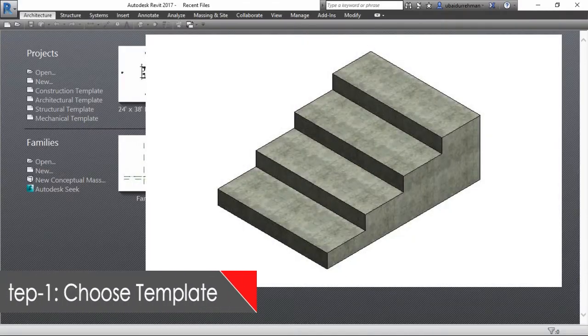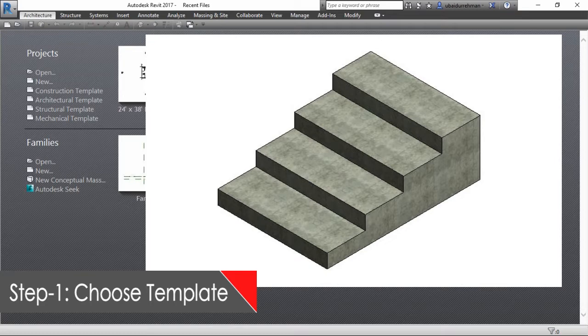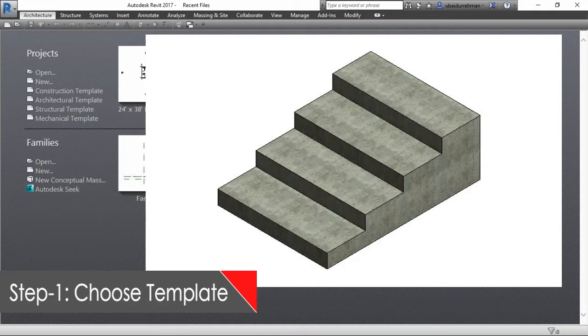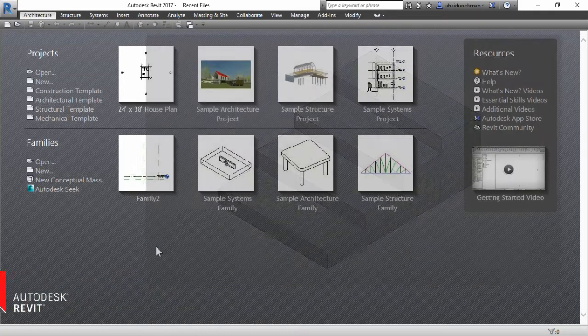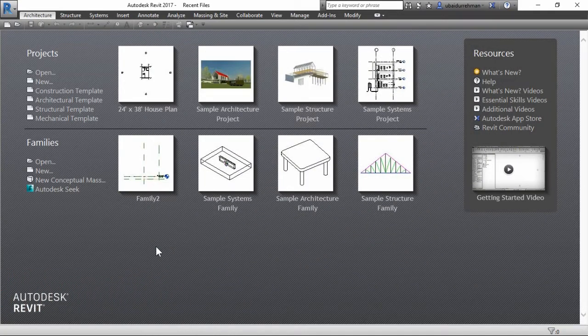The first step, we will choose a template which establishes sort of rules or parameters for the family. So we are making a new family and choose the generic model from the list that appears in the dialog box.